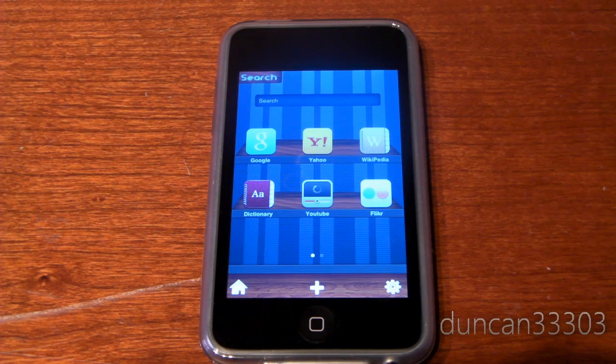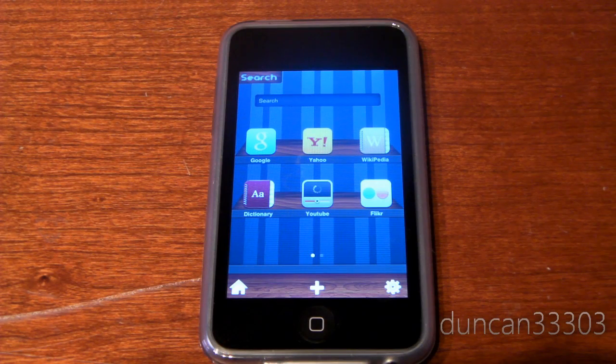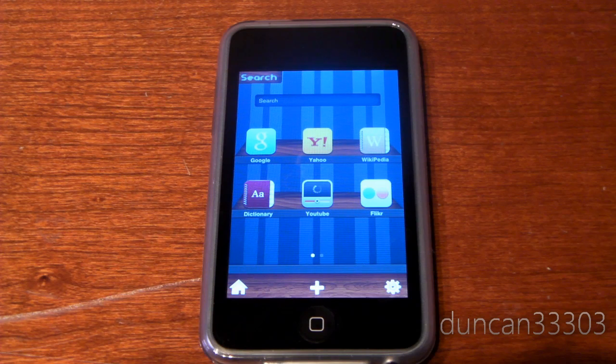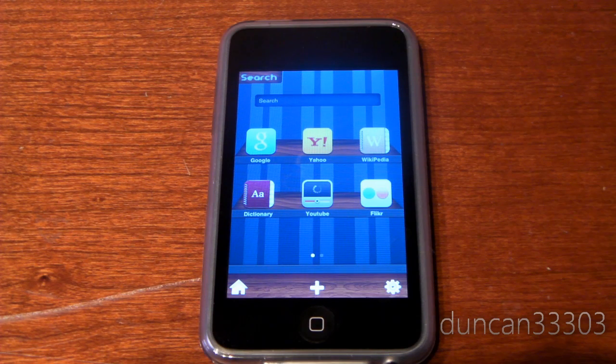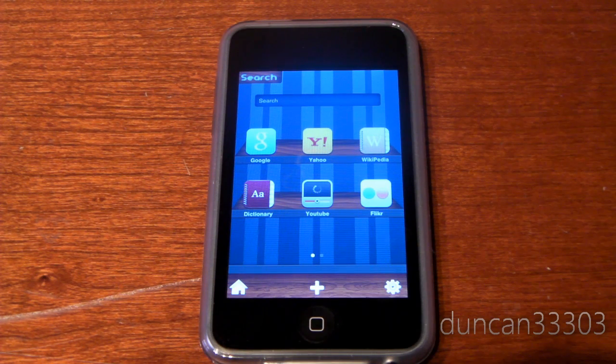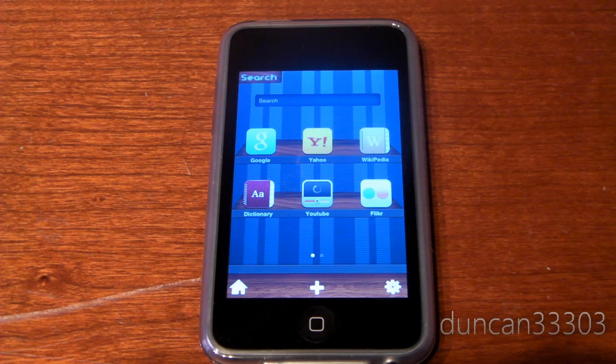Hey guys, so today I will be doing a full application review of Search Pro. Search Pro is 99 cents in the App Store and a free copy was provided to me for review by the developer.